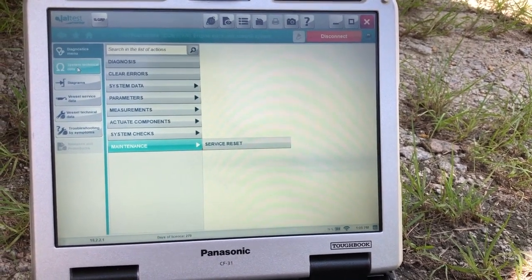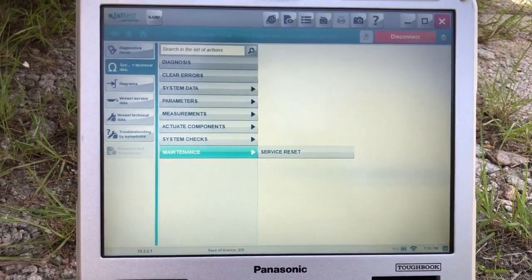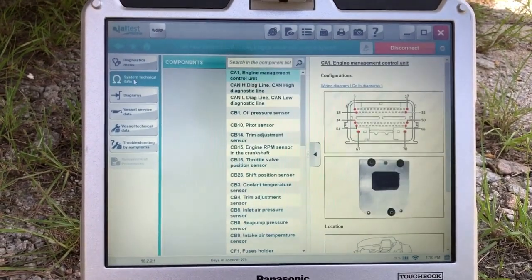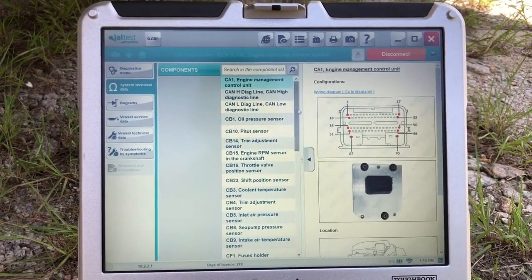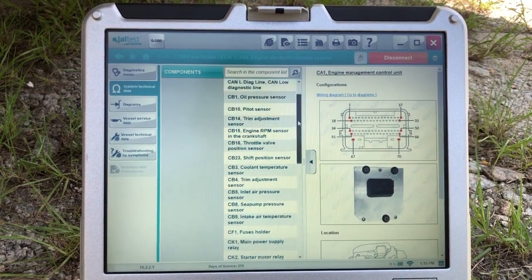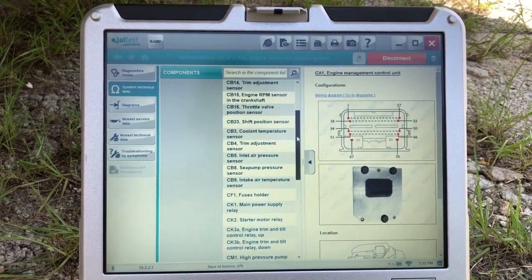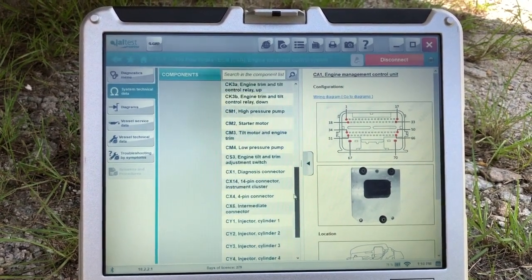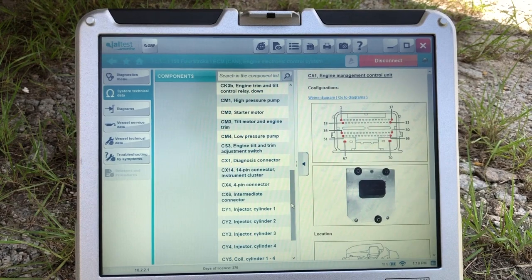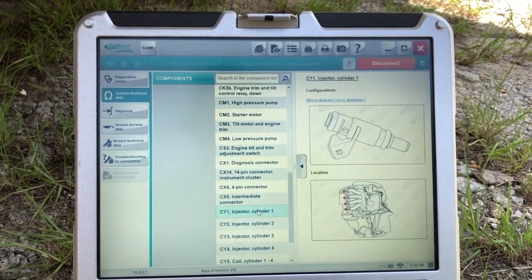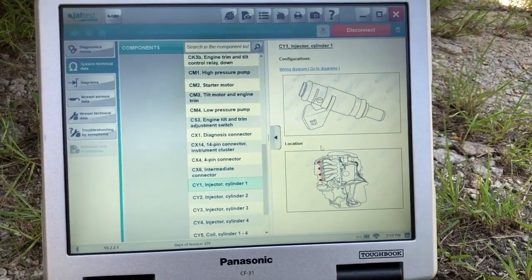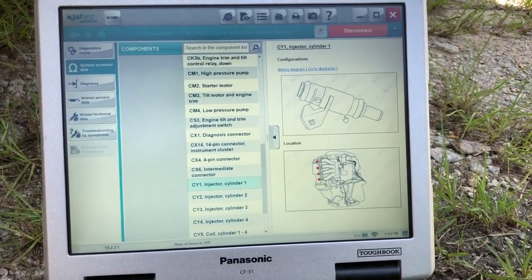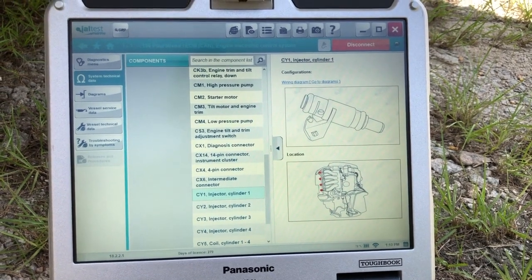So over here you can go to the system technical data. That's going to bring up all your components on this engine. Click on that. It'll give you good detailed pictures on what they look like.